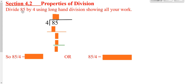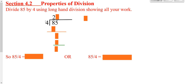Suppose we want to take 85 and divide it by 4. You put 85 on the inside and put 4 in front. You'd ask yourself how many times does 4 go into 8? You'd say twice, so you'd put a 2 up there, and go 2 times 4 to get 8.